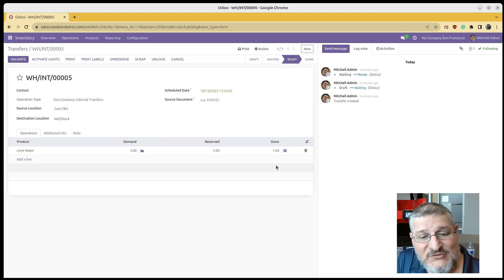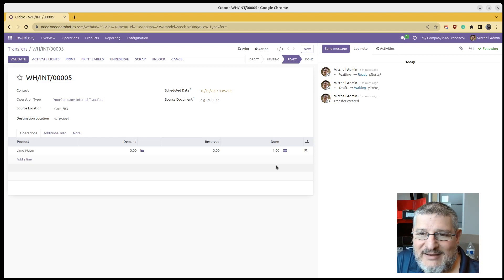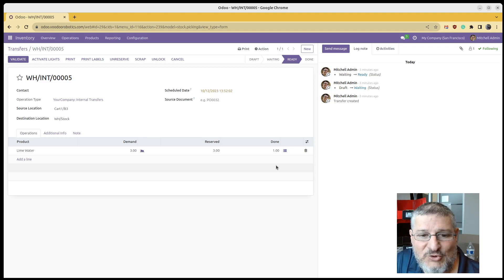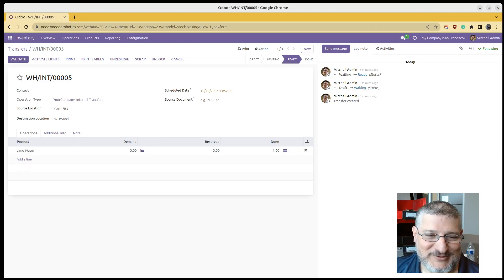There's not enough inventory in there. You can adjust the quantity that it's asking you to pick directly on the device, and it'll automatically update the done quantity in your Odoo transfer. Just wanted to show you how that worked.